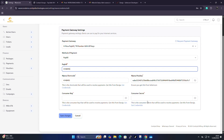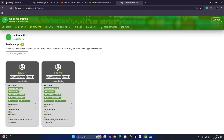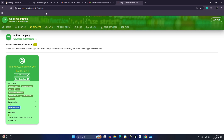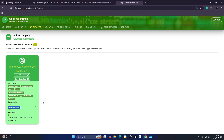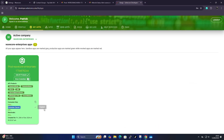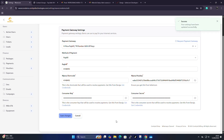To get the consumer key and consumer secret, navigate in Daraja to 'My Apps', then go to the Live tab (not Sandbox). Select the app that went live, then copy the consumer key and the consumer secret and paste them into the corresponding fields in Centipede. Click 'Save Changes'. The same procedure applies when setting up a Till number with API keys.